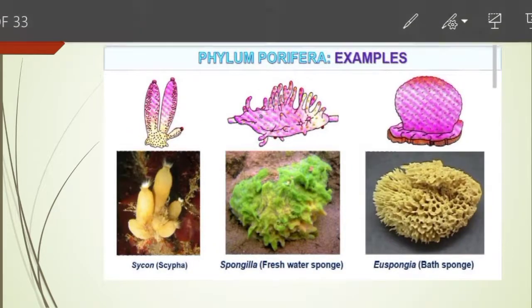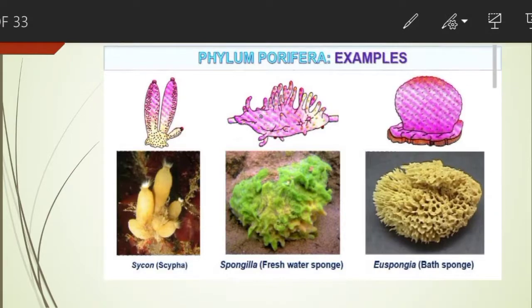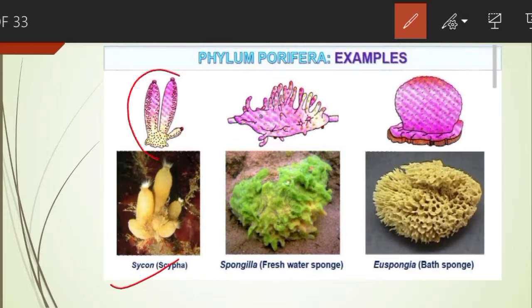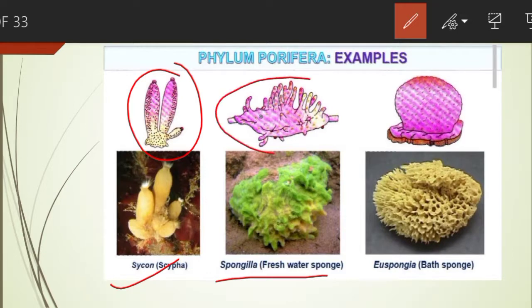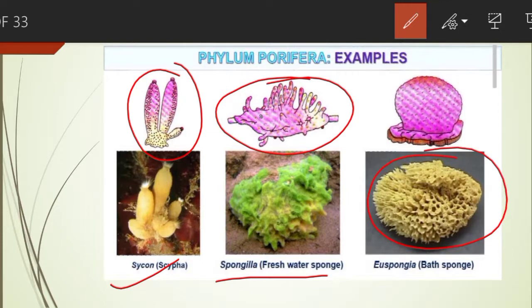These are the various examples of animals belonging to Phylum Porifera: Sycon — you can see this is the cylindrical form — Spongilla, which is a freshwater sponge, and the bath sponge, that is Euspongia.